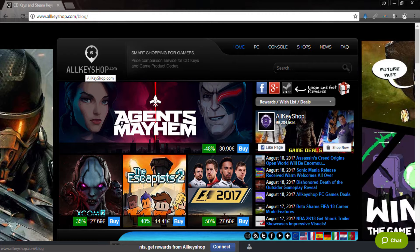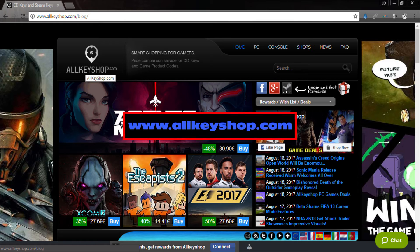Hi and welcome to this video tutorial. Today I'll be showing you how to purchase a game key from allkeyshop.com. This process is similar for all sites within the allkeyshop network. First, go to allkeyshop.com to purchase the game key you want.